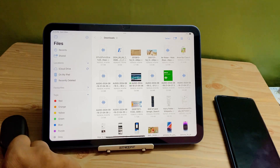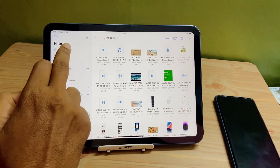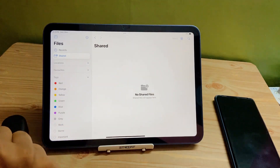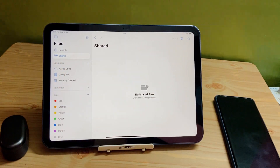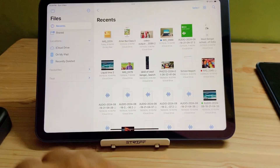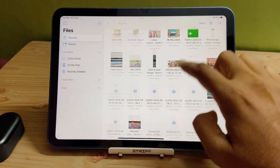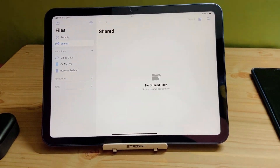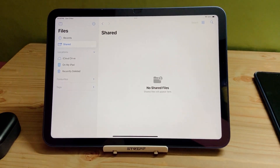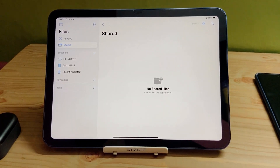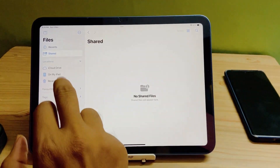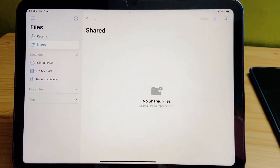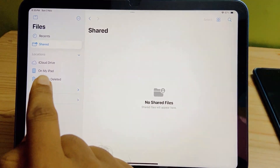If you open the Files app, on the left corner you will get Recents, then there is Shared, then Locations, and after that there is Favorites and then Tags. If you click on Recents, you will get all the files that have been stored on your iCloud Drive. If you click on Shared, if you have shared anything with friends or family members it will show here.